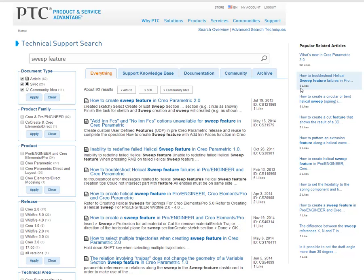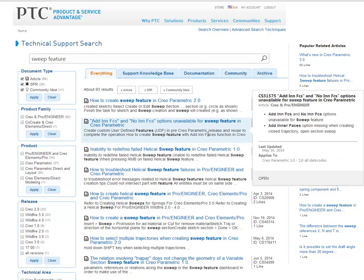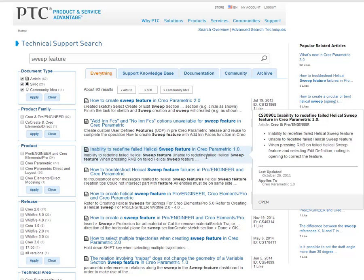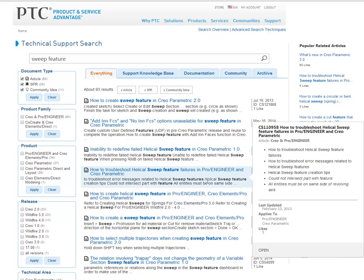A brand new feature is the Hover Panel. The Hover Panel appears as you mouse over each result. It shows additional information so you can quickly identify if this is what you're looking for or not. The Hover Panel also shows the number of customer likes for articles.